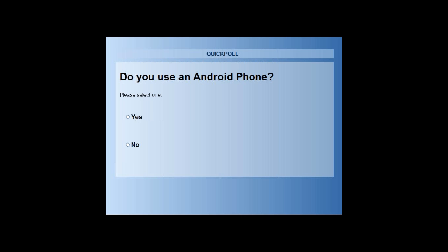Keep voting because I want to know how many of you have Android phones with you. Alright, so I can see around 60% people have Android phones with them.